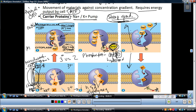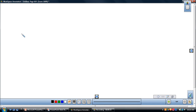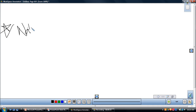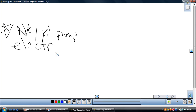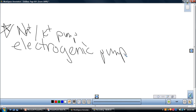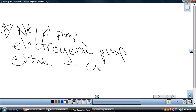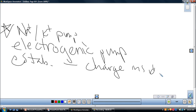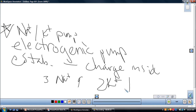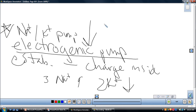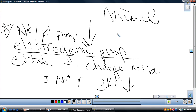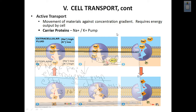The sodium-potassium pump is also referred to as an electrogenic pump — an electrogenic pump because it establishes a negative charge inside the cell relative to the outside. That's due to the three sodiums being pumped out for the two potassiums being pumped in. It is the most important electrogenic pump in animals because this is how our nerve cells and cardiac muscle cells work.